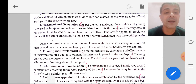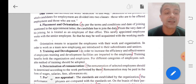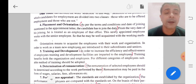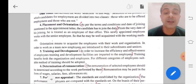Fourth is placement and orientation. As per the terms and conditions and date of joining mentioned in the appointment letter, the candidate has to join duty. In this fourth step, we issue an appointment letter where the candidate is informed about their job selection and when to join the job — that is placement and orientation.